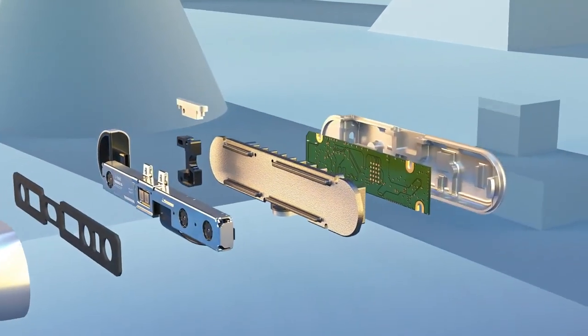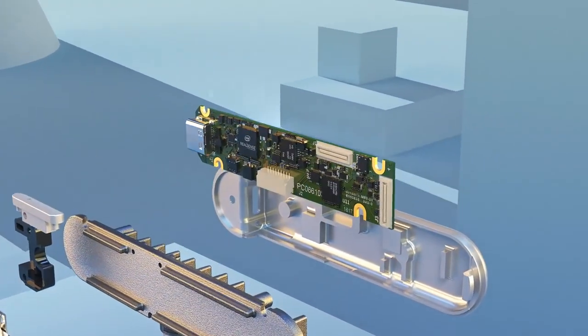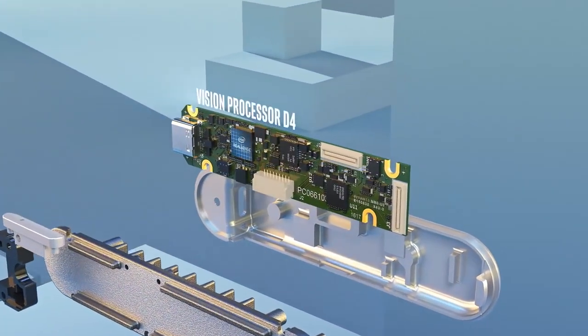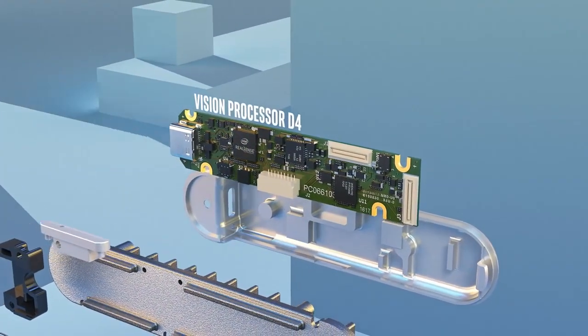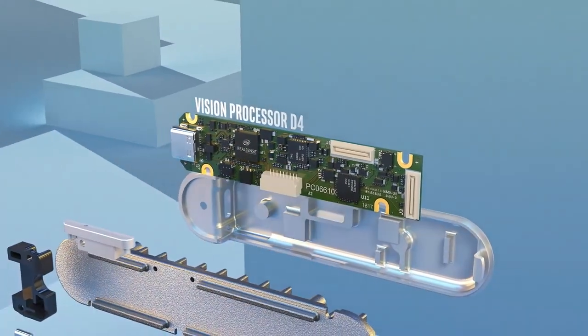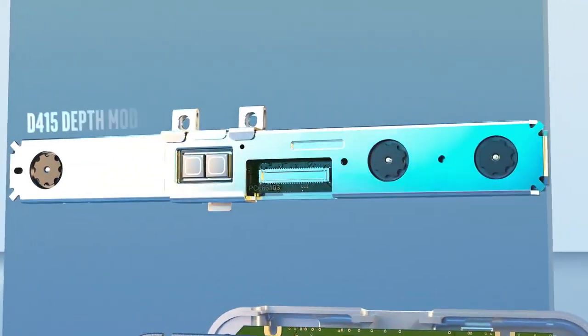The Intel RealSense D415 puts an Intel module and vision processor into a small form factor for development or productization.